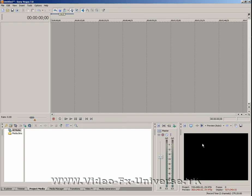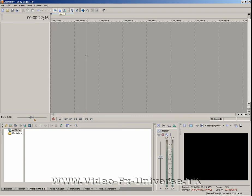Over here we have our preview window. This will show you the preview of where we are in our video. This plays back in real time what you're actually looking at at this particular time.